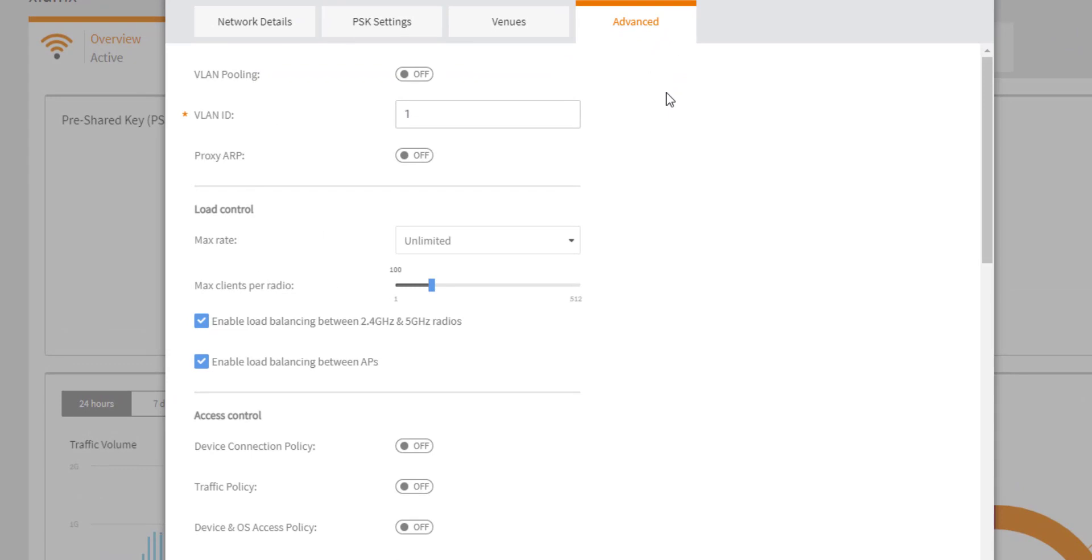The first couple of settings here we've already discussed in previous Ruckus Cloud videos, so I'm going to jump right down to the enable load balancing checkboxes. Both of these settings are inherited from the venue and are enabled by default but can be overridden on a per WLAN basis. The first option here to enable load balancing between 2.4 and 5 gigahertz radios will look to take client connections that are incoming and distribute them across all available bands. So you may have a 5 gigahertz capable client that is using 2.4 because load balancing has determined that the 2.4 gigahertz radio chain is underutilized.